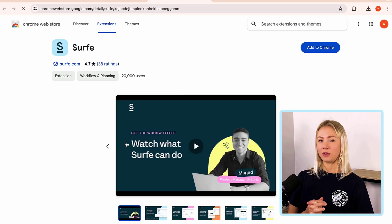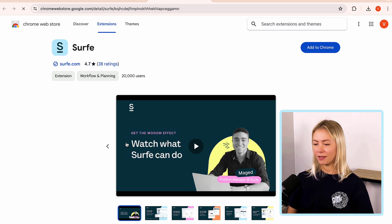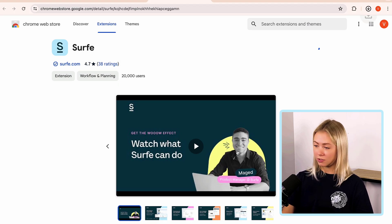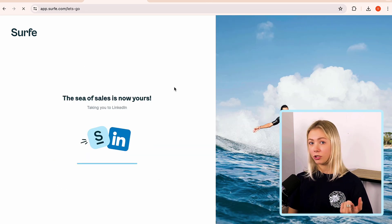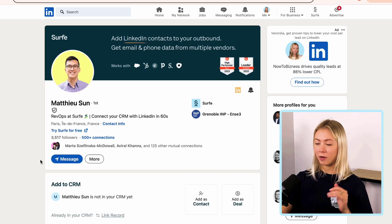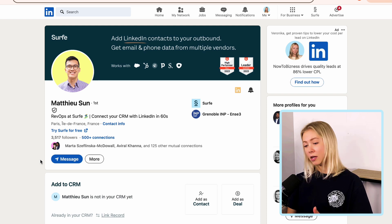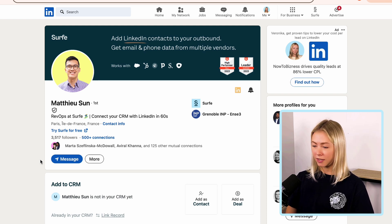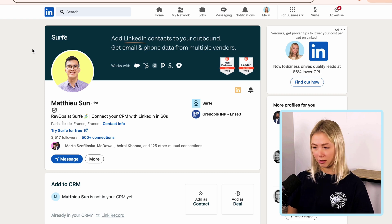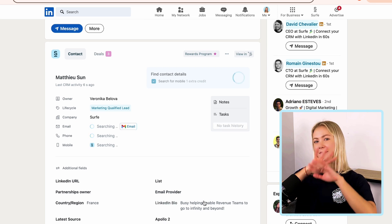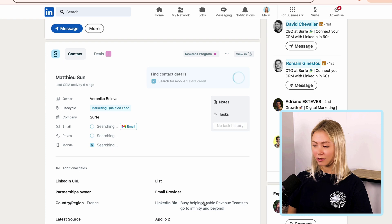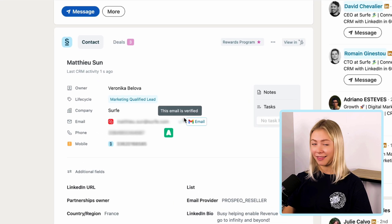If you want to find an email address from your prospect's LinkedIn profile, go to surf.com and download the Chrome extension. Once you have the extension installed, Surf will ask you to connect the CRM that you would like — just select your CRM or Google Sheets. Surf will open up LinkedIn for you. Go ahead and open up the profile of your prospect and click 'Add to CRM.' Surf will start looking for their email address automatically, and just like that, the email will be sourced and transferred to the CRM without you having to do anything manually.